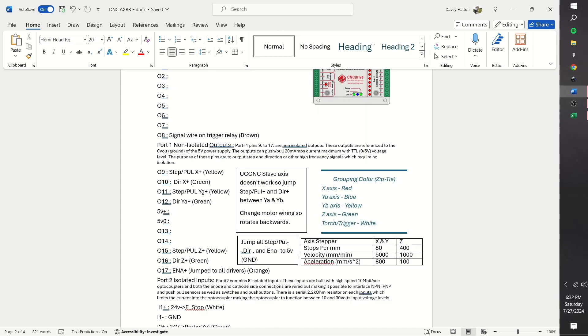For port 1 non-isolated outputs, we are using the pins for the step and direction pulses for the stepper drivers. I used output 17 as the enable, which is jumped to every driver. What the enable pin does is while in UCCNC, and the reset condition is flashing the steppers will be turned on, but disengage so we can spin the motors by hand.